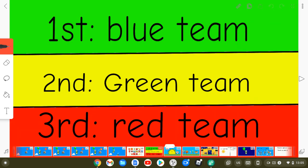Blue and green team wins, and red team will be up for elimination.